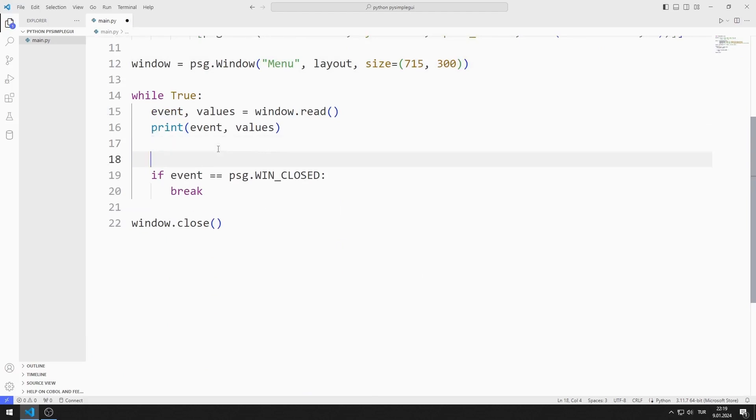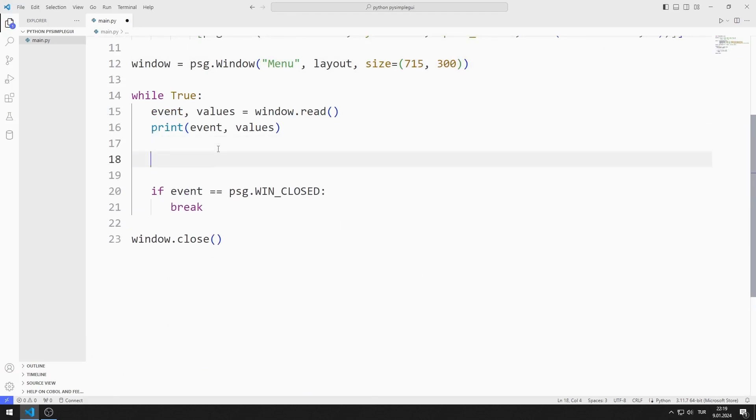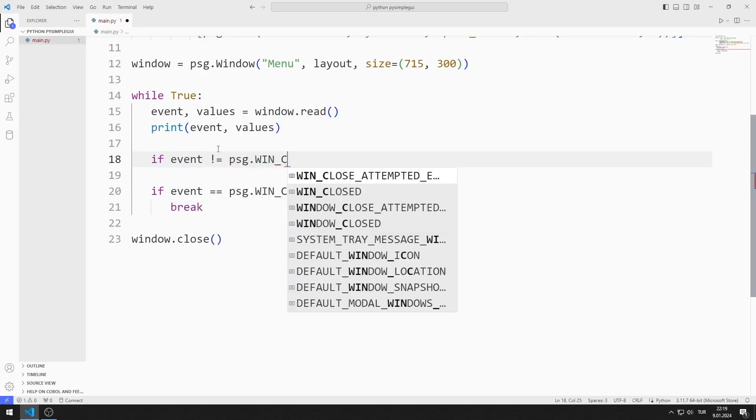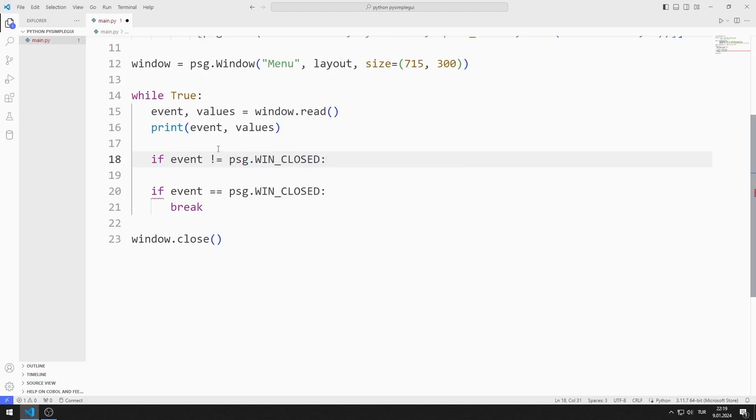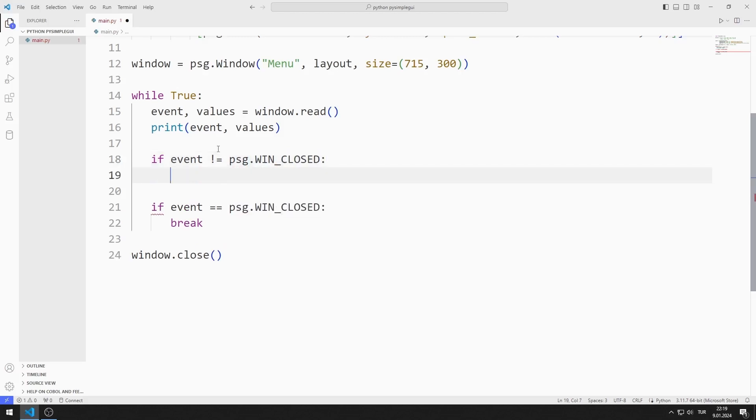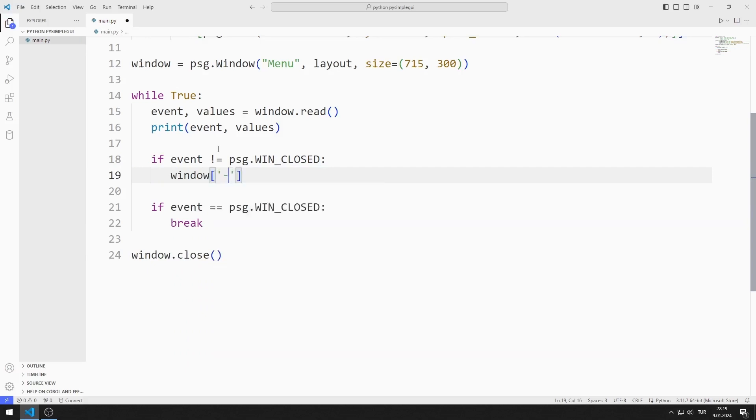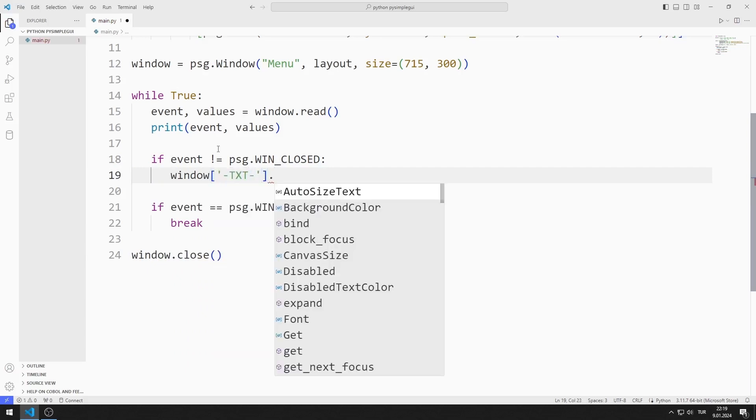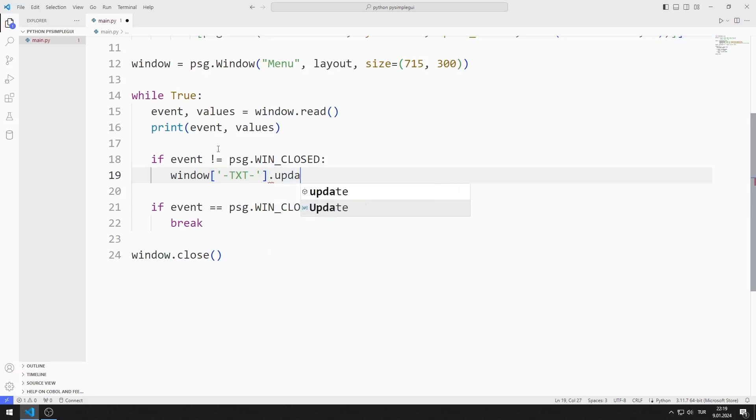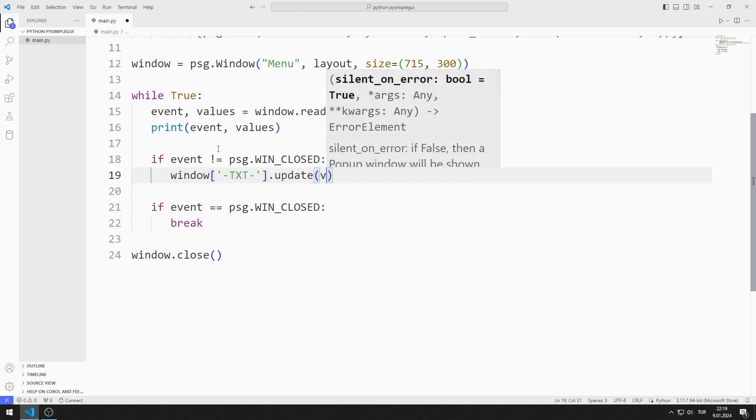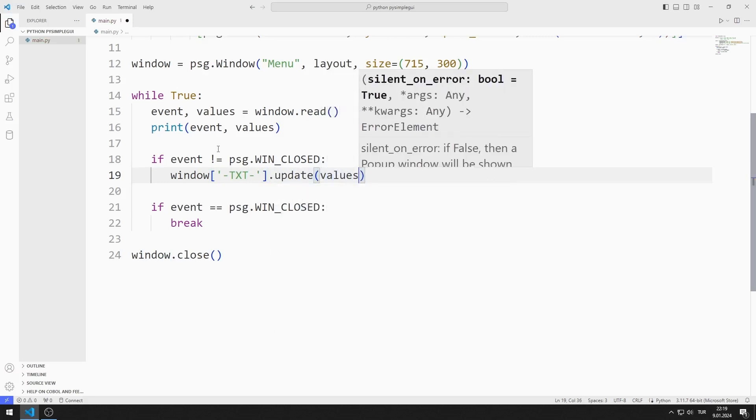If the event value is not when closed, that is, the window is not closed, I will update the text object using key. I am sending the text to the update function.